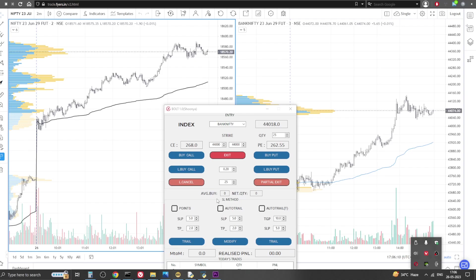I wanted to share these couple of new additions. First one is average buy and the second is net quantity. Whenever you are in a trade or adding to a position, these two fields will be updated.